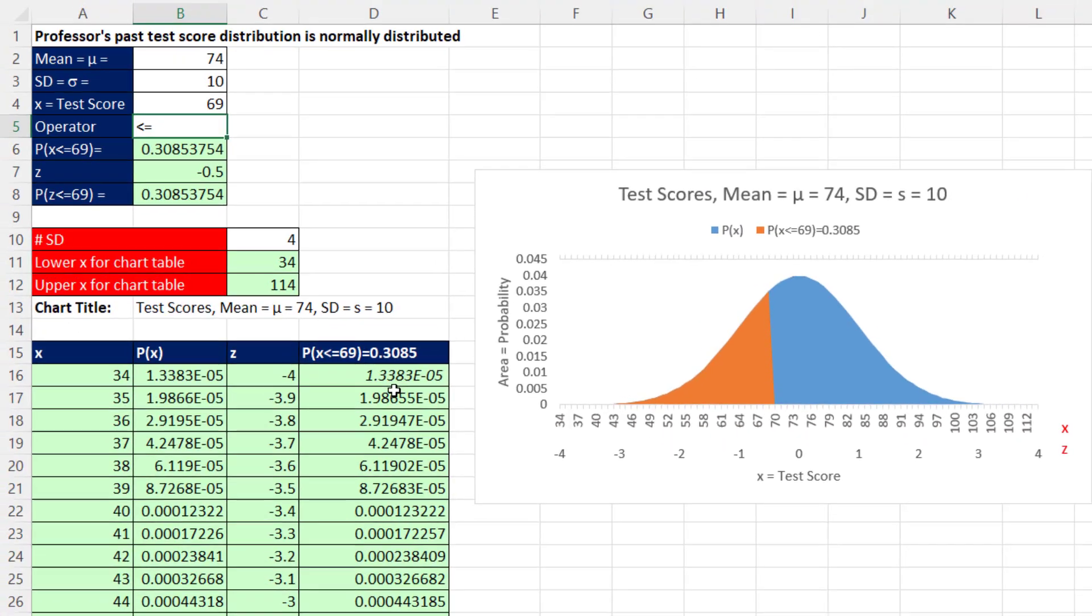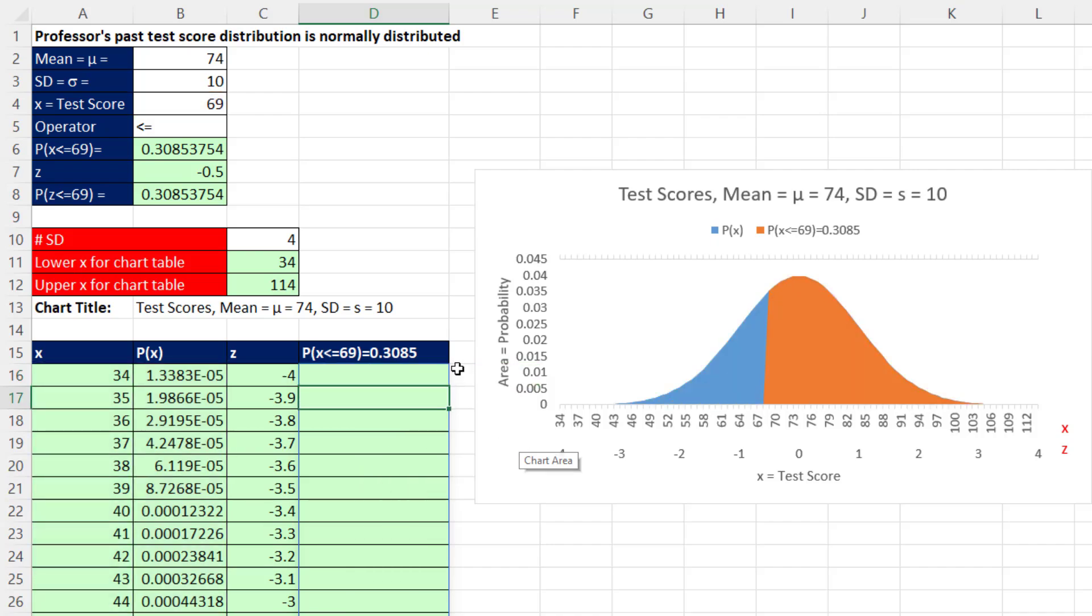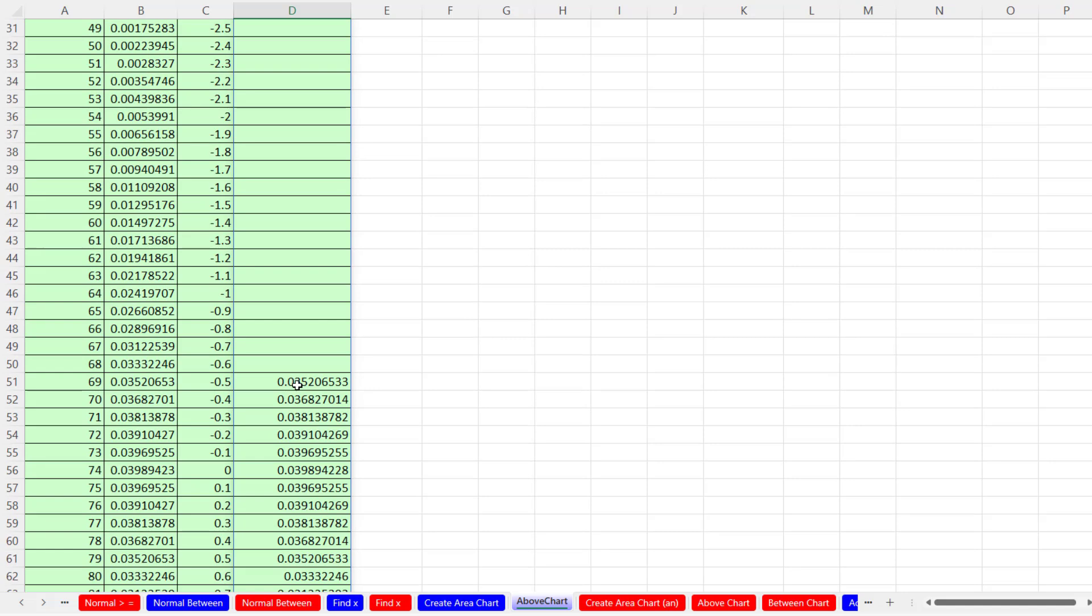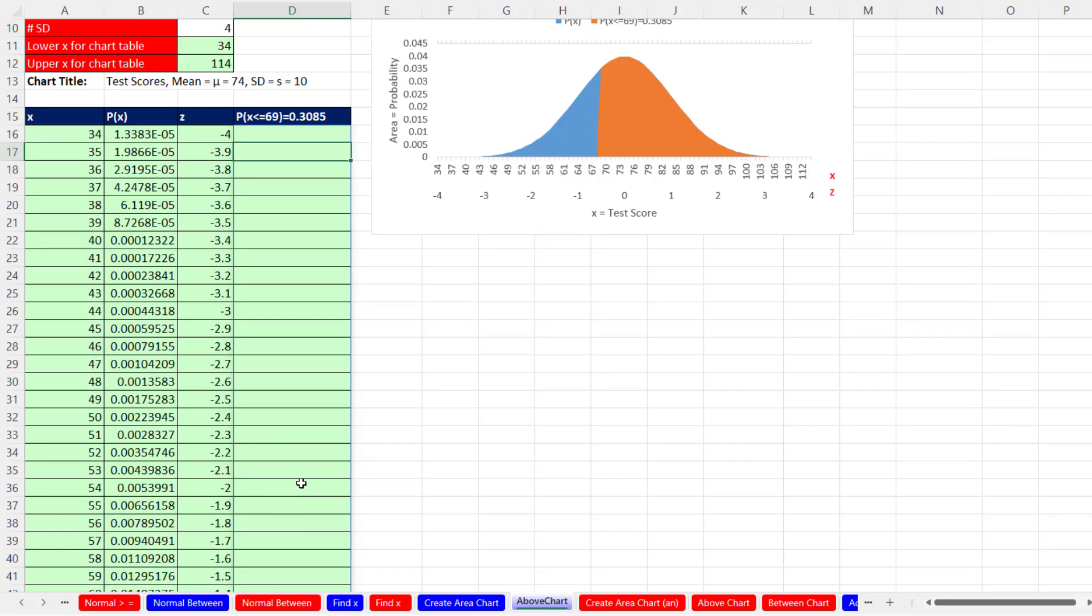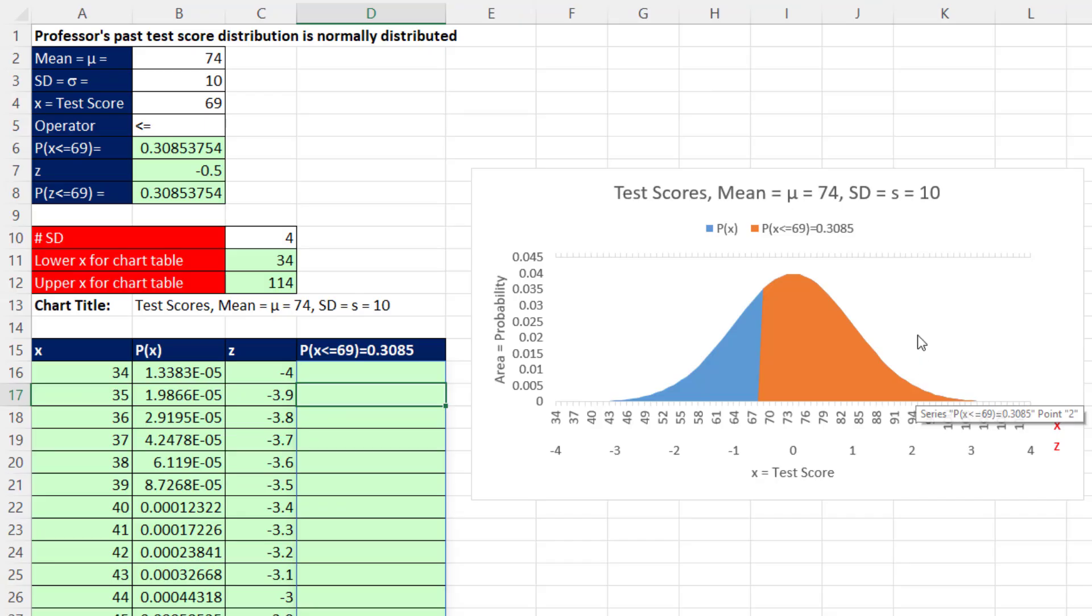And the first thing we have to change is this IF function. It's not less than or equal to, it's greater than or equal to. When we amend this formula and hit Enter, now everything below that hurdle is showing nothing. The hurdle and above is showing the probability. We can see in the chart that orange is on the upper end.